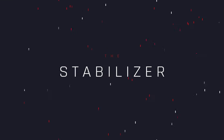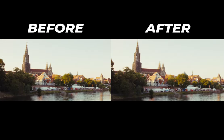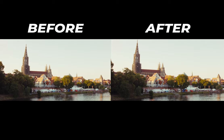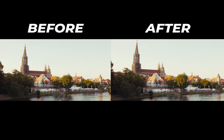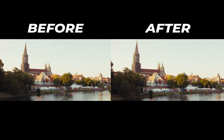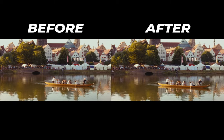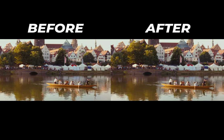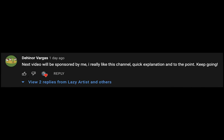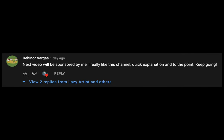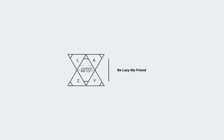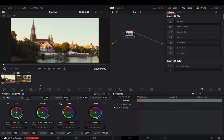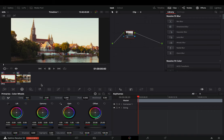How to use the stabilizer. Today's video is sponsored by some random comment. Open your clip in the color page.